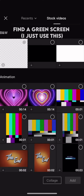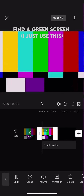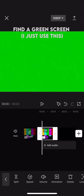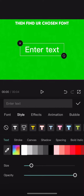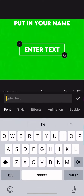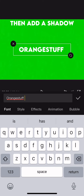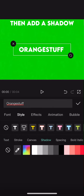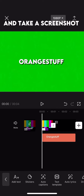How to make and apply a watermark. Find a green screen — I just use this. Then find the chosen font, put in your name, then add a shadow, and take a screenshot.